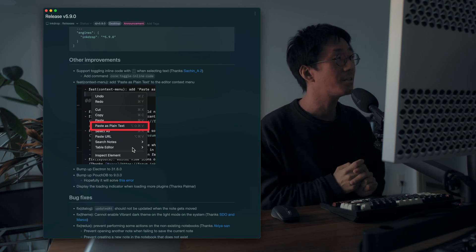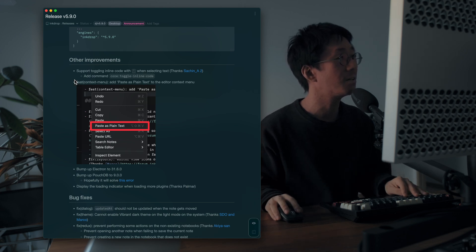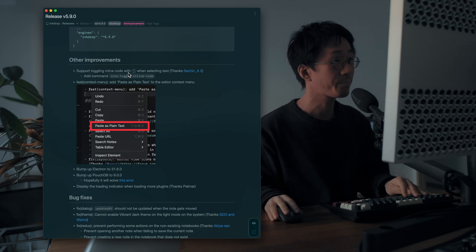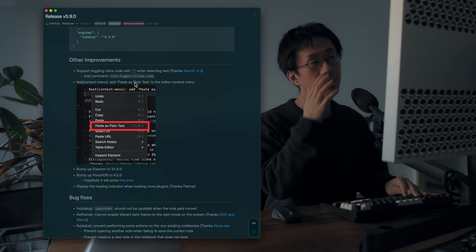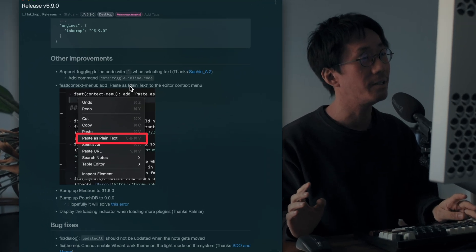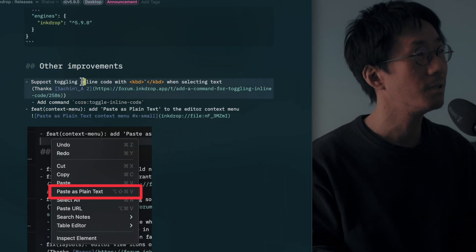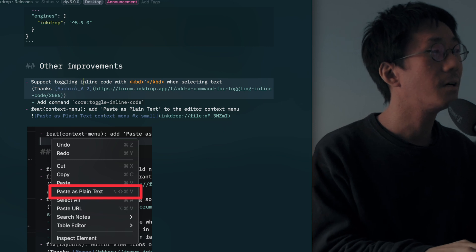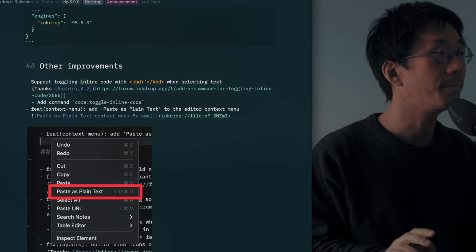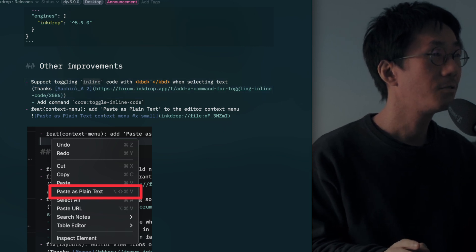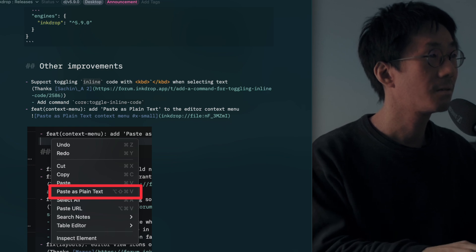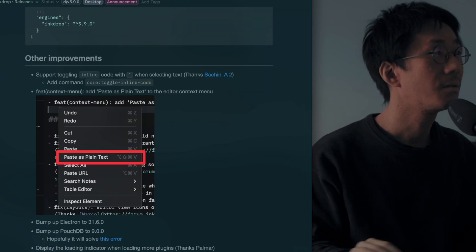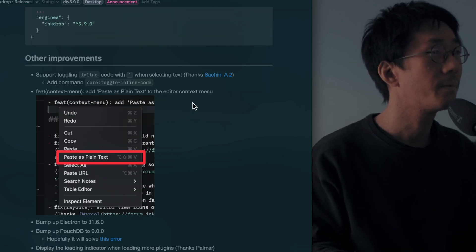And the other improvements are like the first one is a shortcut for toggling the inline code. So you can now quickly toggle the inline code like this here. Yeah.